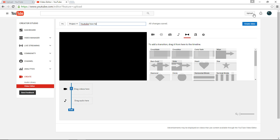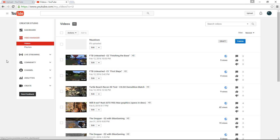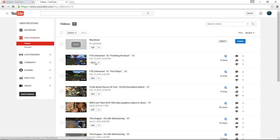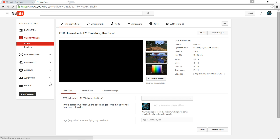And then you're going to click create video. So once your video is created, since you had that on private, it's going to be on private already. So you just go to video manager, and then just edit your video.